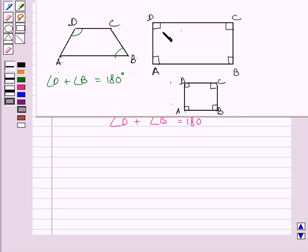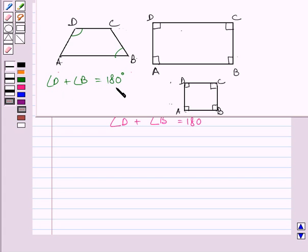Clearly, angle D is equal to angle B, and angle D plus angle B is equal to 180 degrees in both of these figures. So we can say that if opposite angles are supplementary, then quadrilateral ABCD may or may not be a parallelogram.